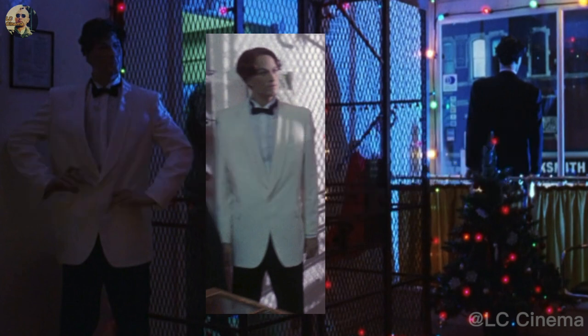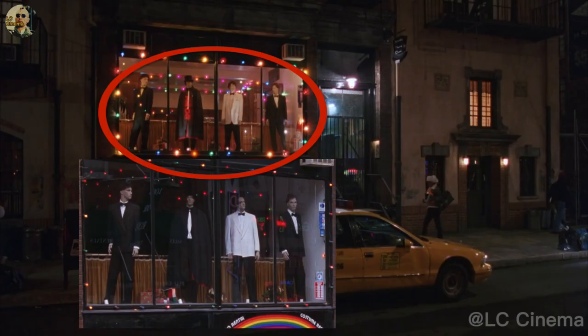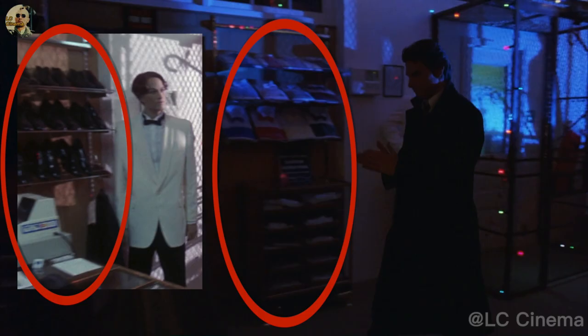The place where continuity errors appear the most is Rainbow Fashion. At night, at the entrance of Rainbow Fashion, the hairstyle and posture of the male model are obviously different from those of the daytime. The models in the window at night are different from those in the day.